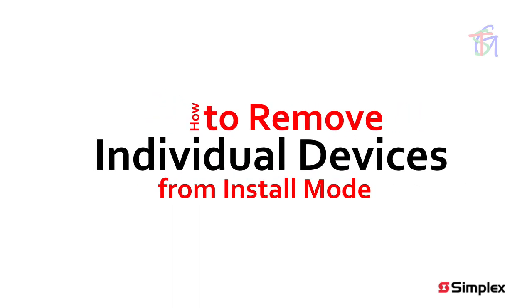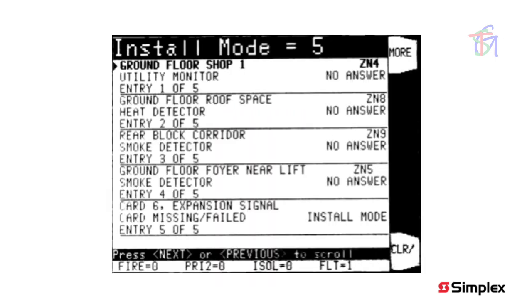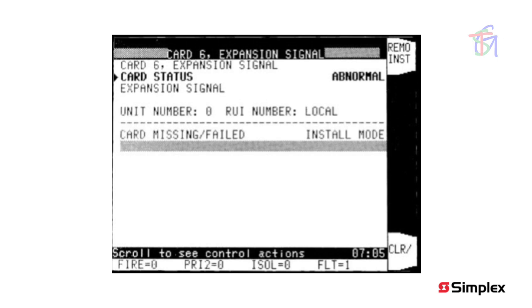If you are logged in at level 3, you can remove individual devices from the install mode list. Display the install mode list, move the highlight to the device you wish to remove, and press the more soft key to see more info. Move the highlight to the card status or device status line, and a remove soft key option will appear. Pressing the remove soft key will remove this device from the install mode list. If the device is still in fault, the system fault count will increase and the fault indicator will flash for a new fault.